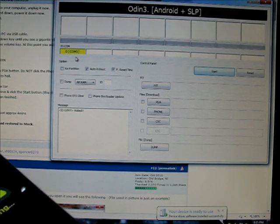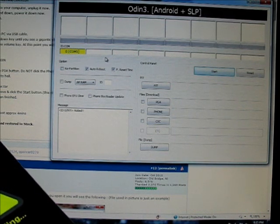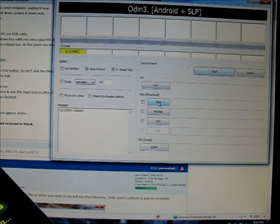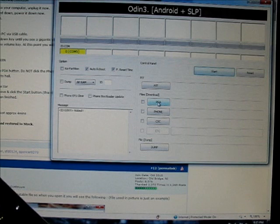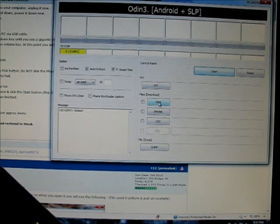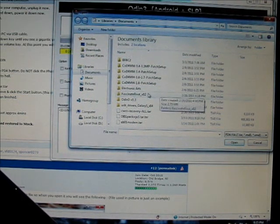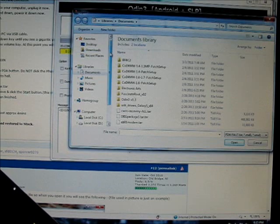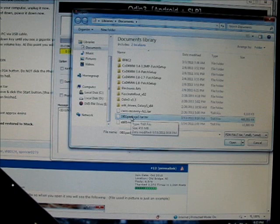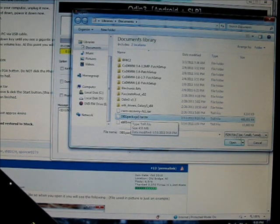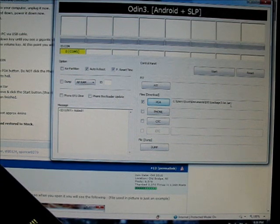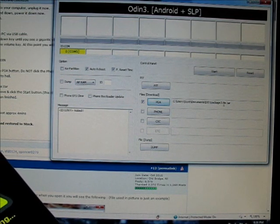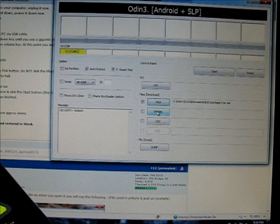Now this yellow square lights up here, that shows that Odin sees your phone. The most important thing here is PDA, this button that says PDA - definitely not phone. You don't want to touch the phone button, just PDA. You're going to click on the PDA, it's going to bring up your My Documents folder or wherever you have it. Now I have the DI01 package, it says .tar. Click on that, open that, it shows up there on Odin.